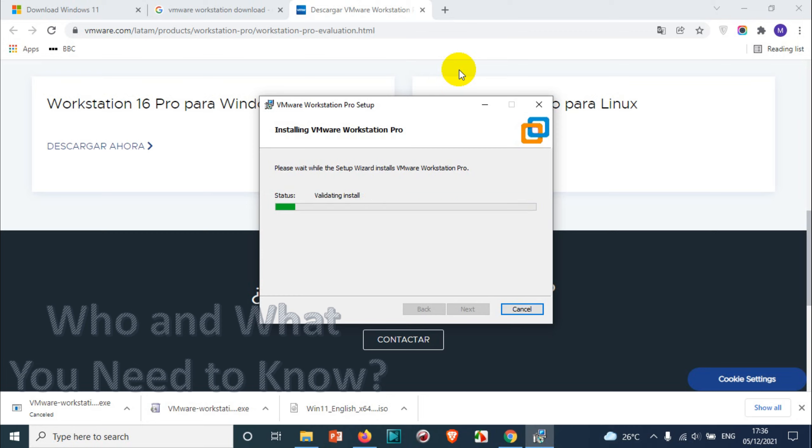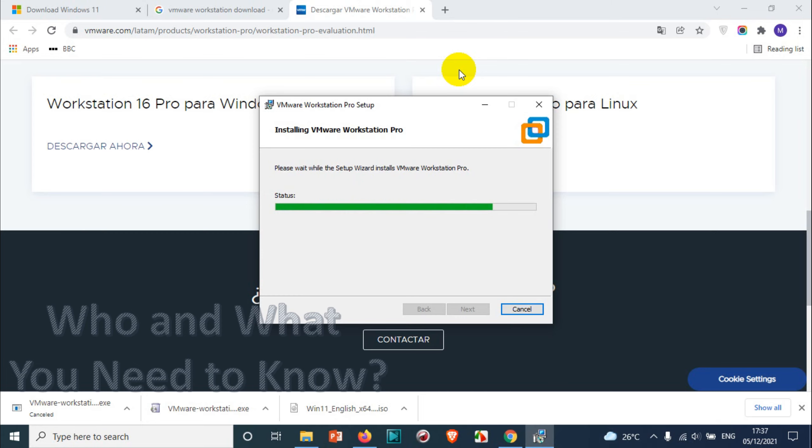Is removing backup files, validating install, setting custom registry permissions on VMware keys. All right, as long as you see green and it's fine, it will continue to resume the installation.